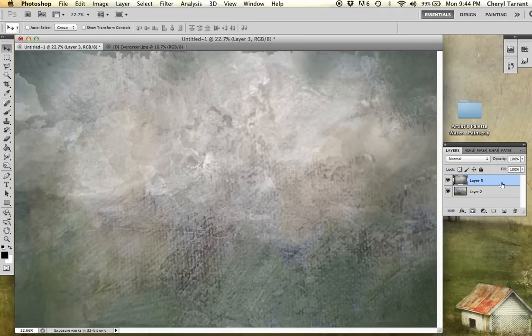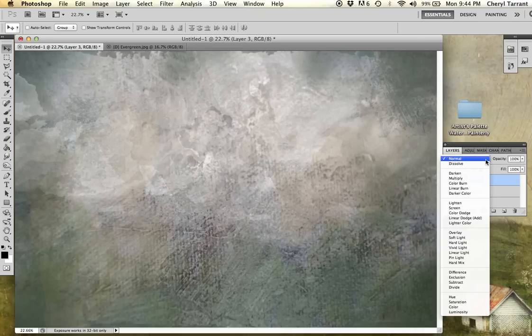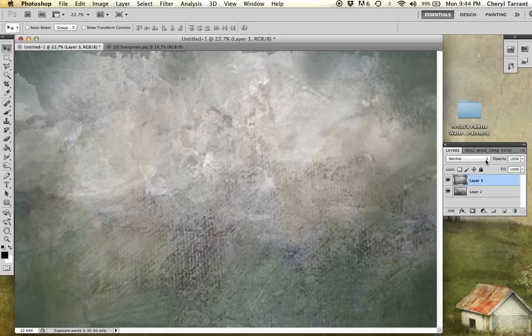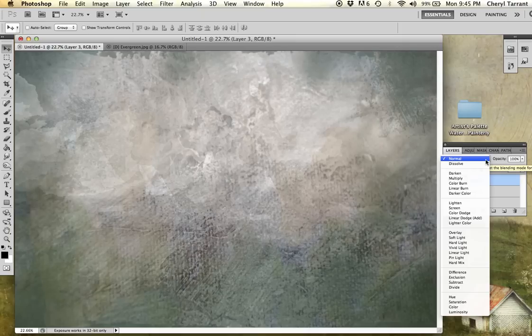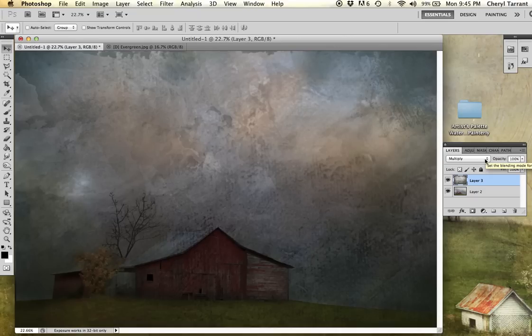So first thing I'm going to do is go into the pull down menu over here to show you the different blending modes. Right now it's in normal. This is multiply, which I use probably 70% of the time.